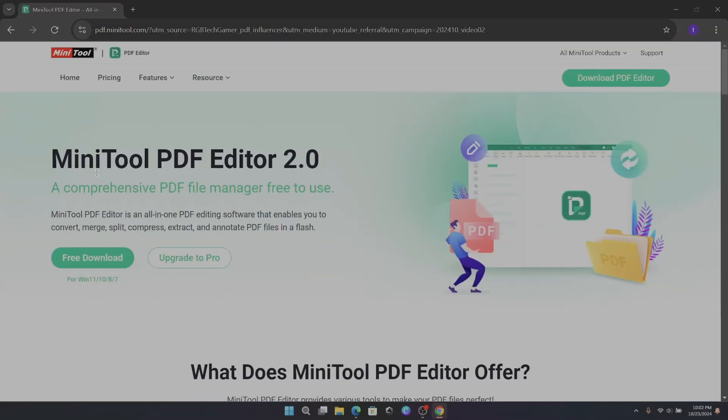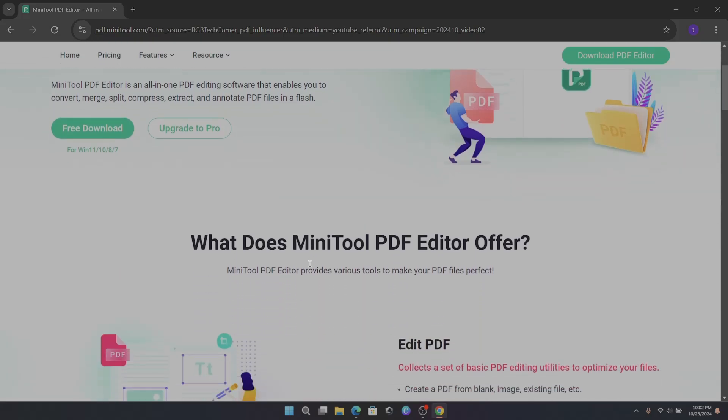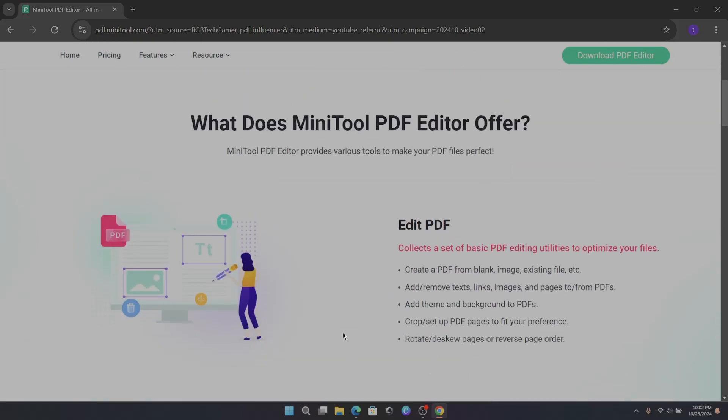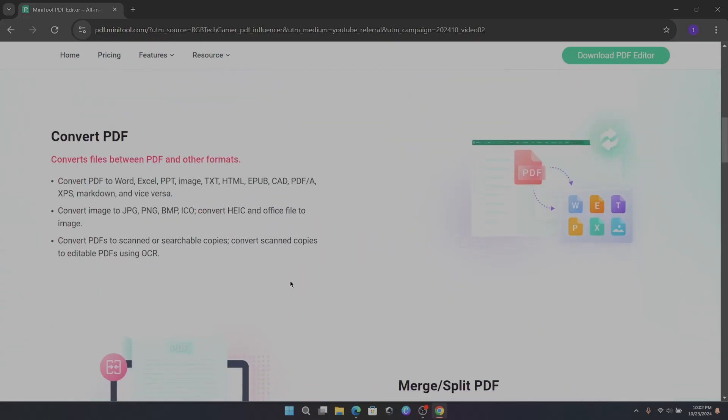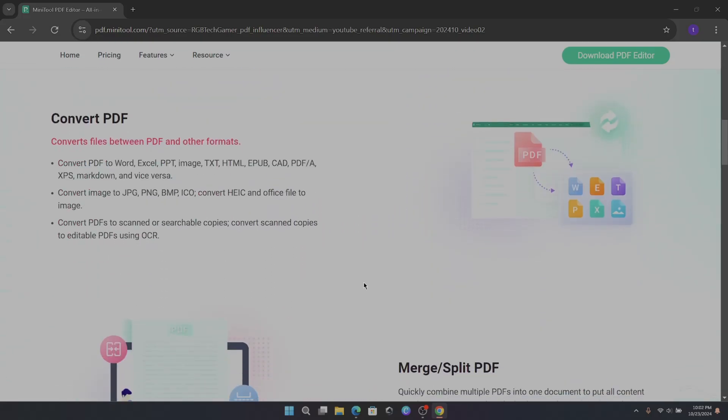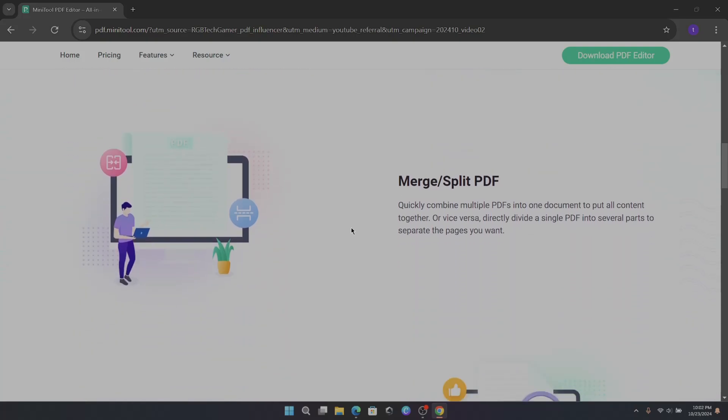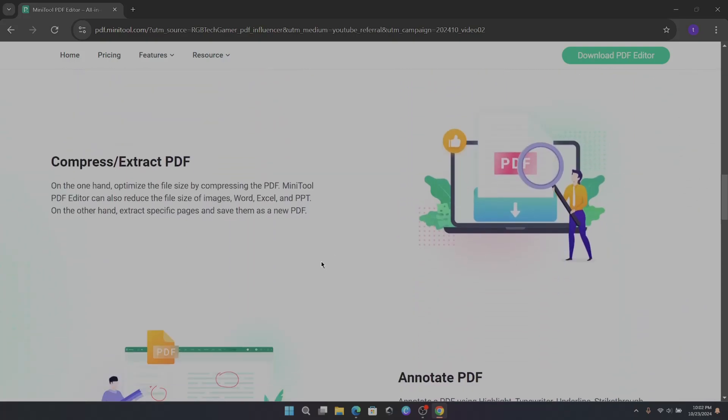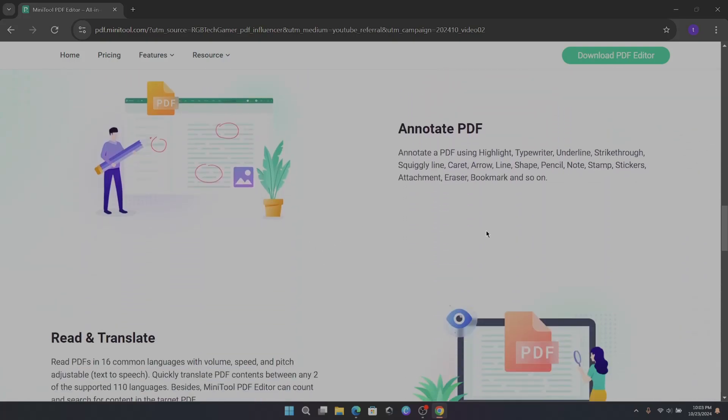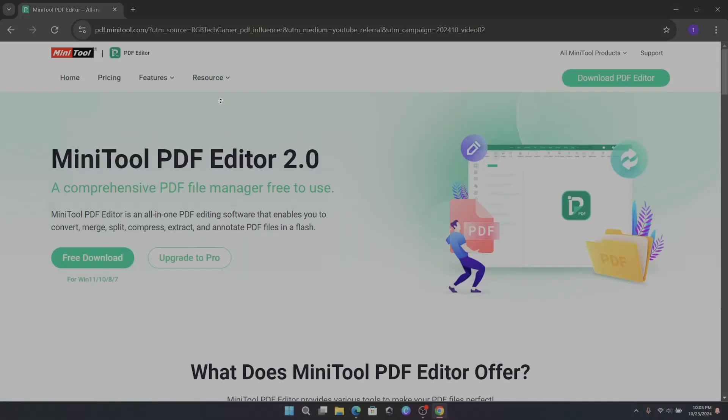I'm excited to introduce you to MiniTool PDF Editor, a powerful tool that makes working with PDFs super easy. Whether it's merging documents, compressing files, or converting PDFs to other formats, MiniTool's got you covered.